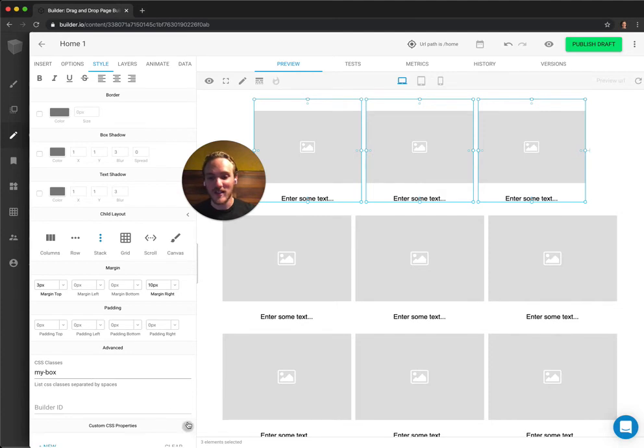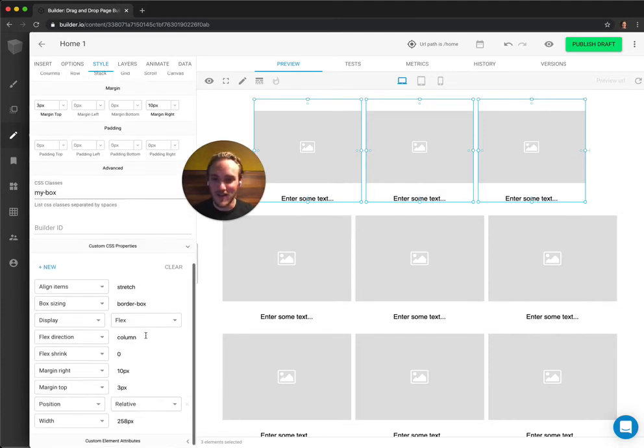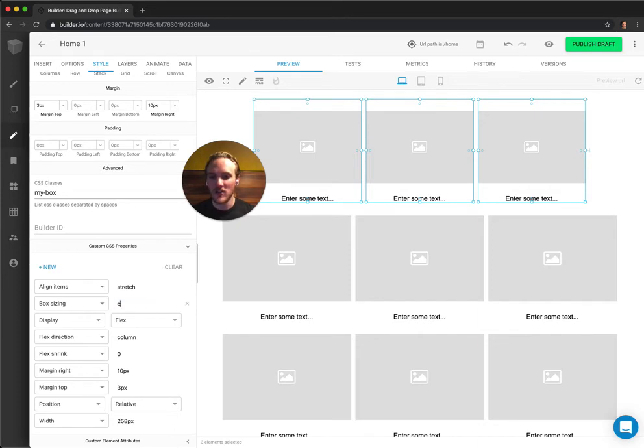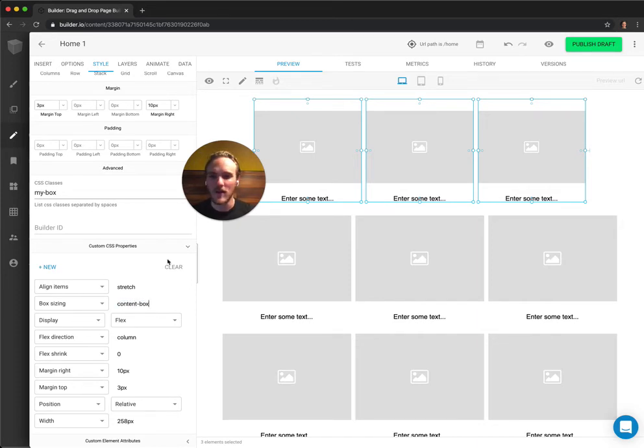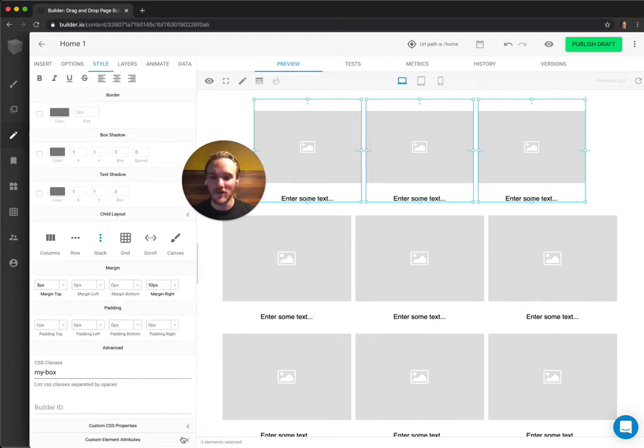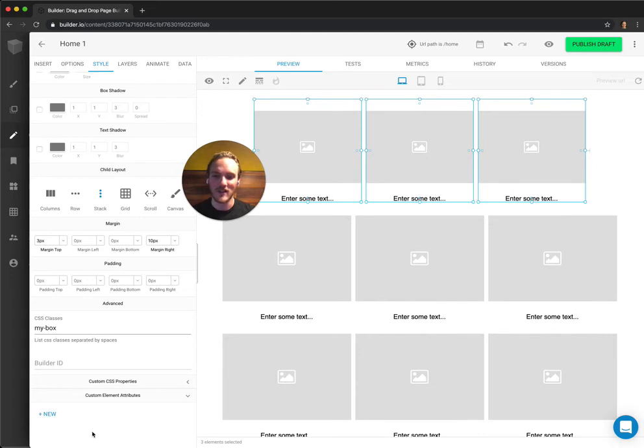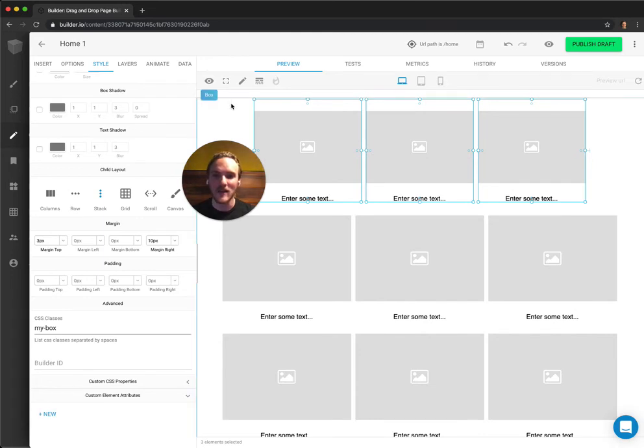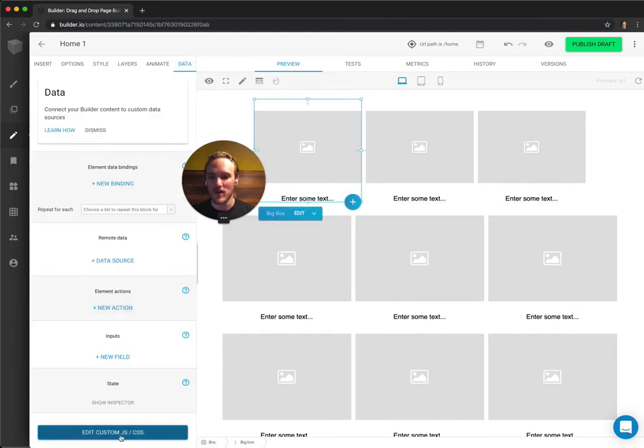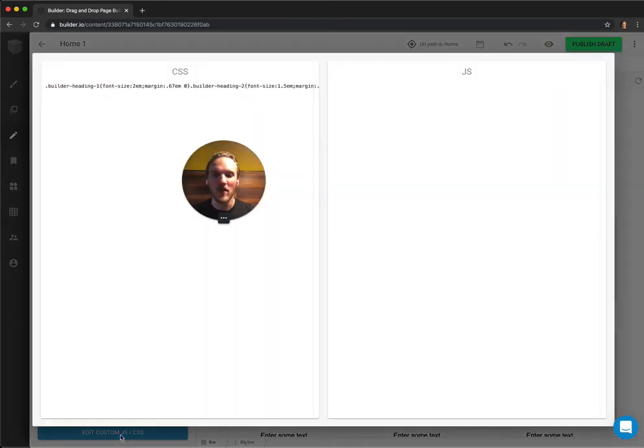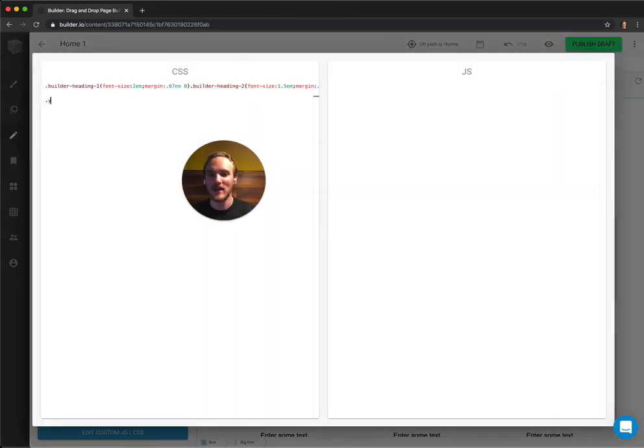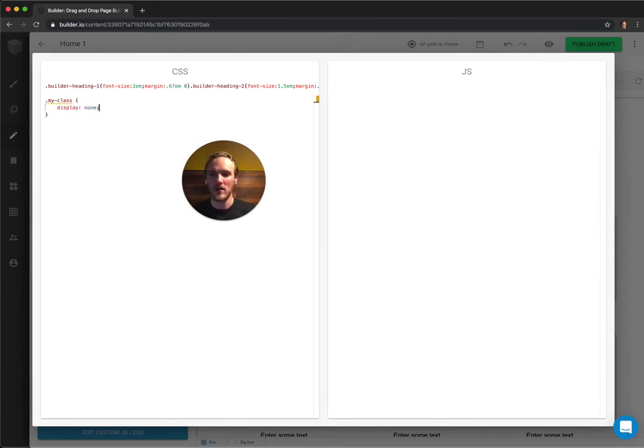If you're really advanced, know that there's CSS properties down here. You can edit any type of CSS property here to any value you want. Change this to content box, whatever you need. And if you're super duper advanced, you can edit custom element attributes as well as tag names. And you can also edit fully custom CSS and JavaScript code. Just type whatever you want. My class and display none. Whatever it is.